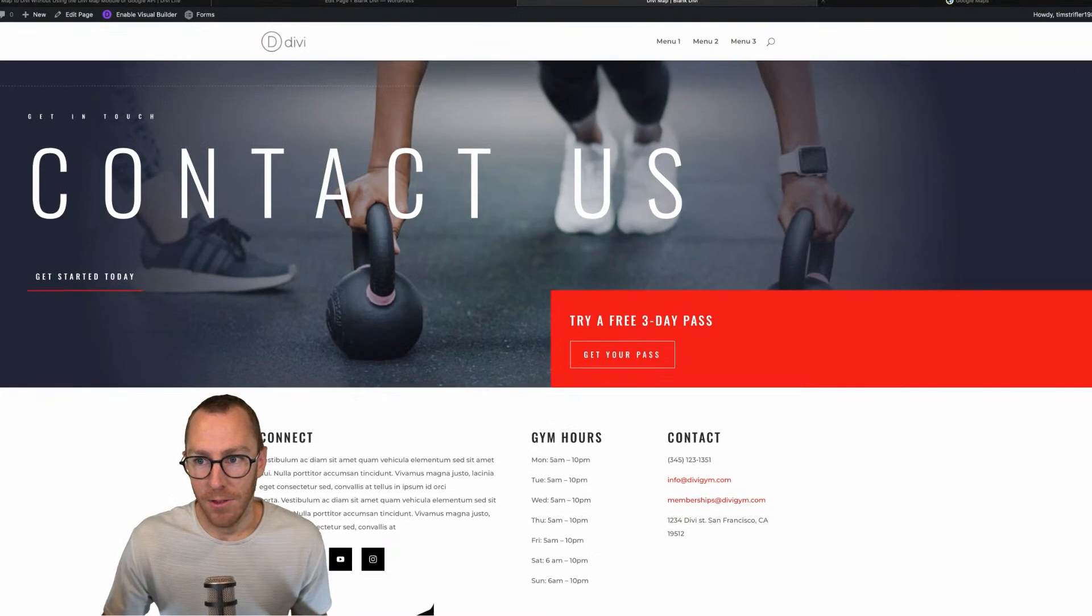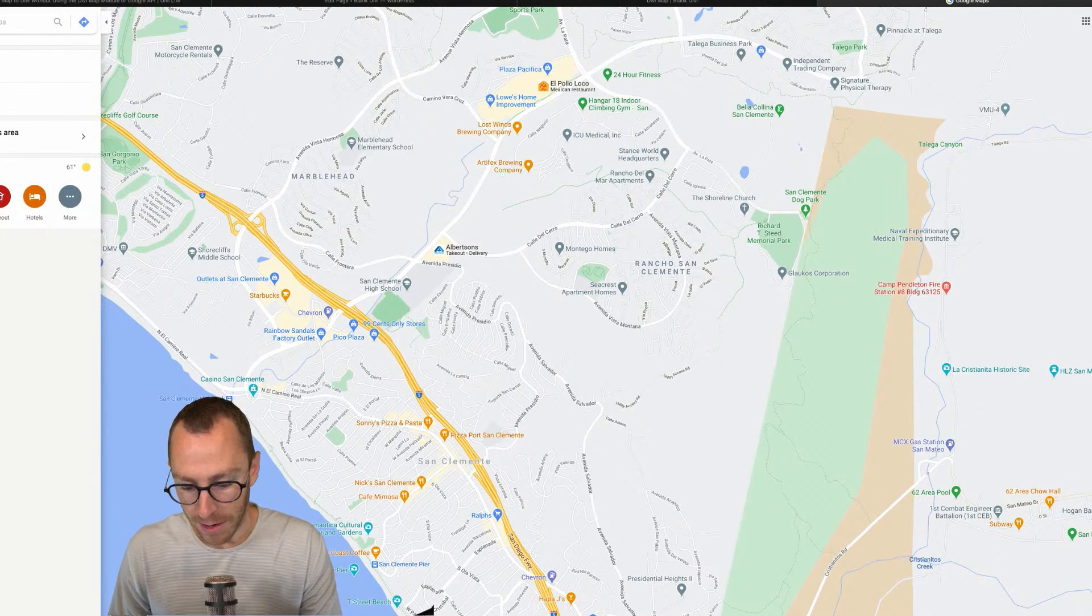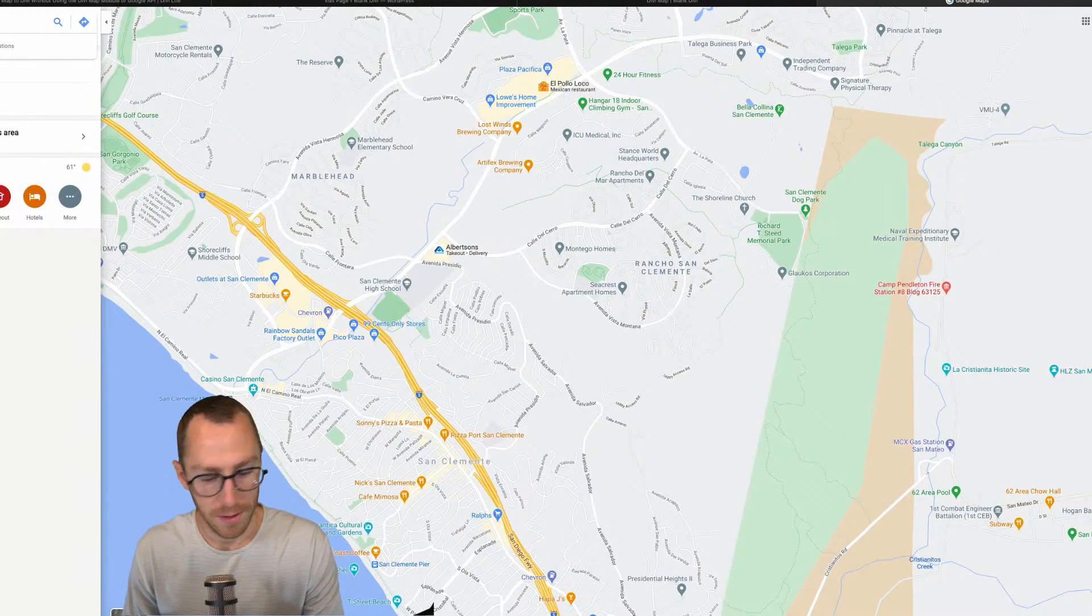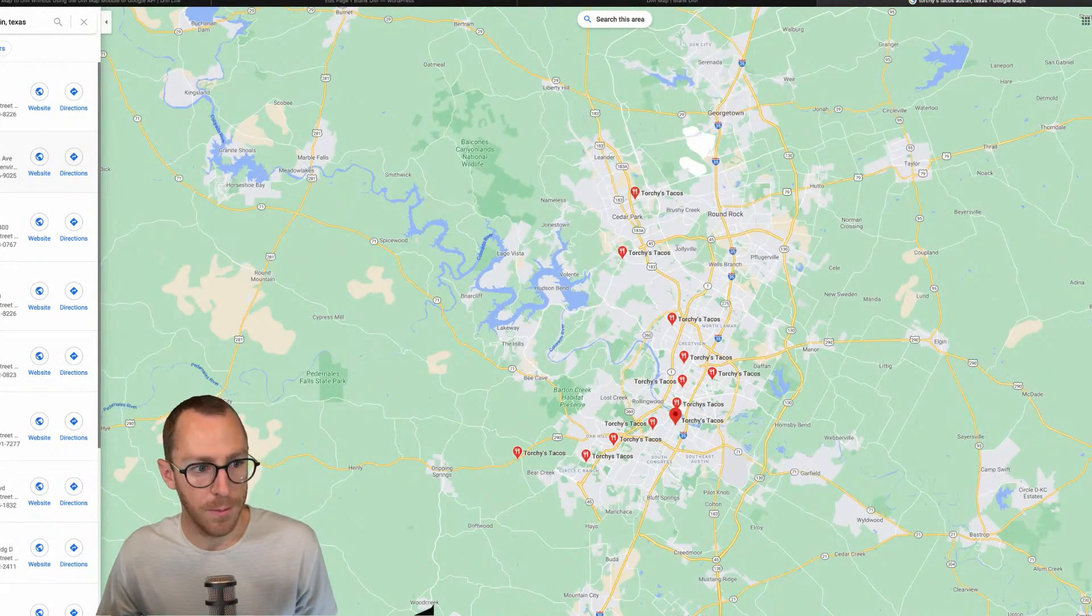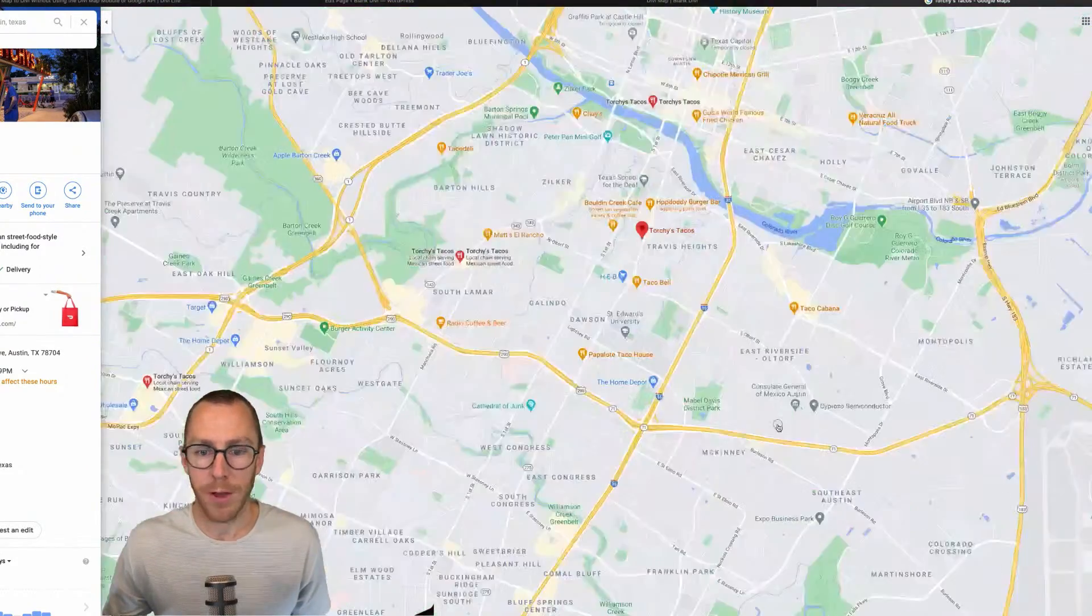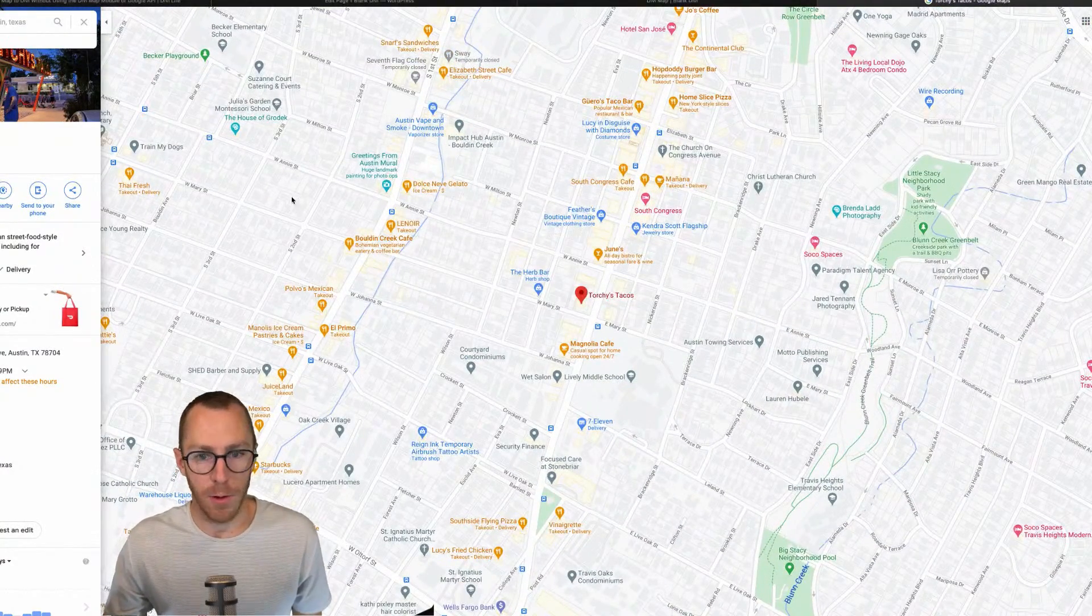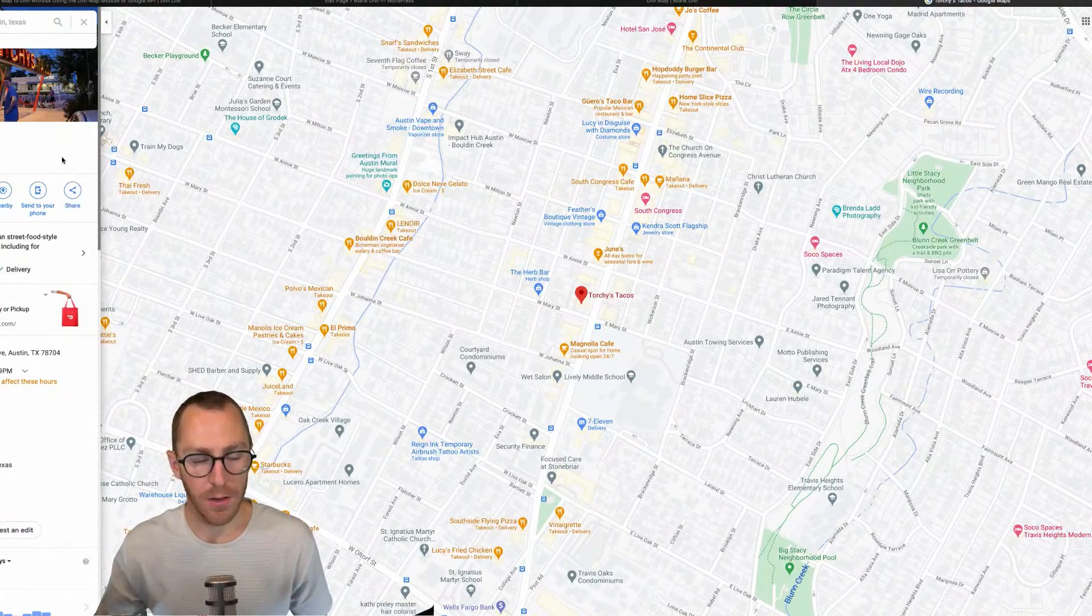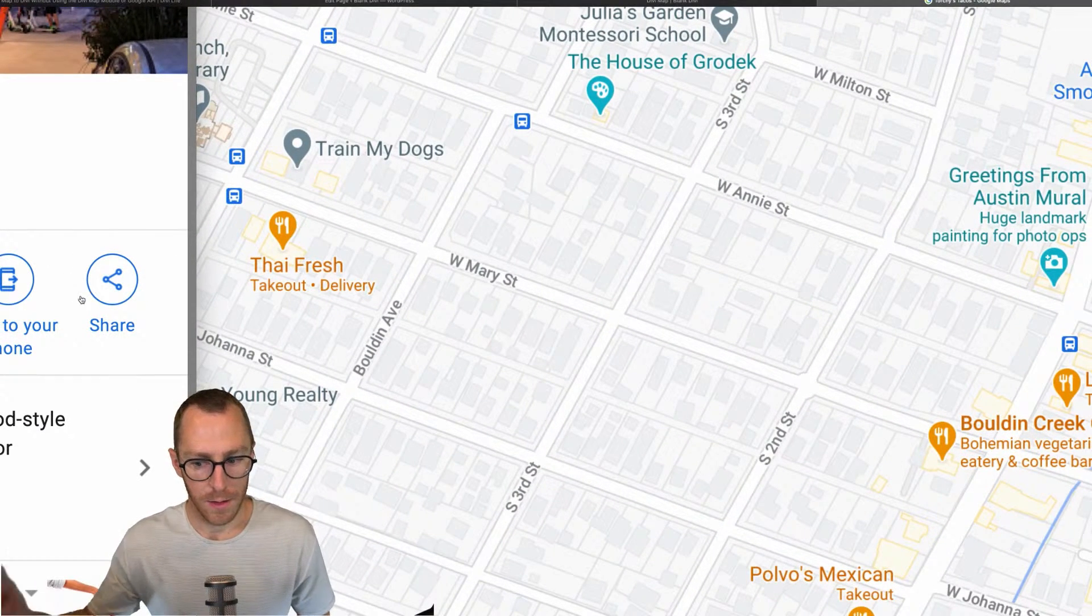You want to go over to maps.google.com and you can type in any location that you want. I am just for fun. I'm going to type, I lived in Austin, Texas for several years. And so I'm going to type Torchy's tacos, Austin, Texas, just for fun for this demo example. All right. So let's zoom in here. So what you want to do is you want to type the location, and you can kind of get it close to the way you want here.